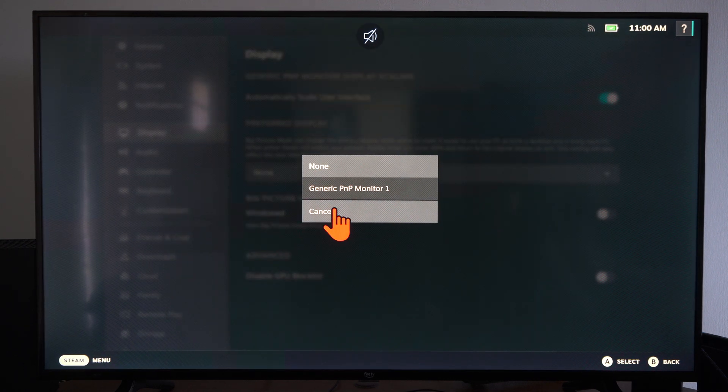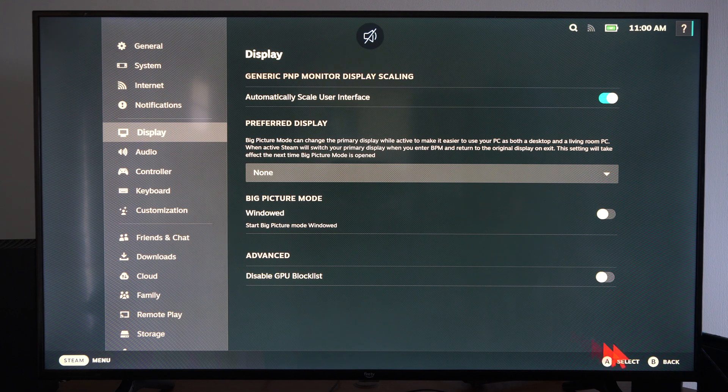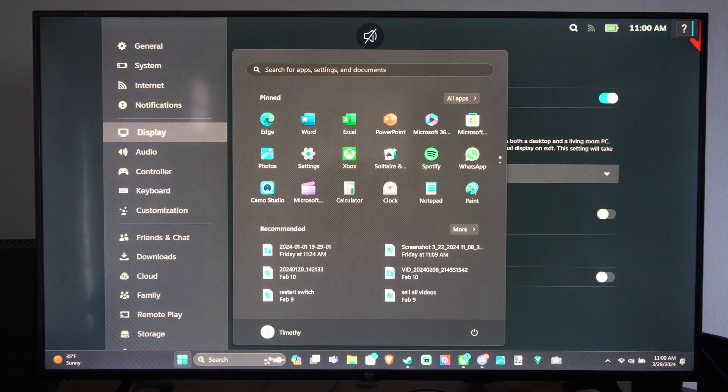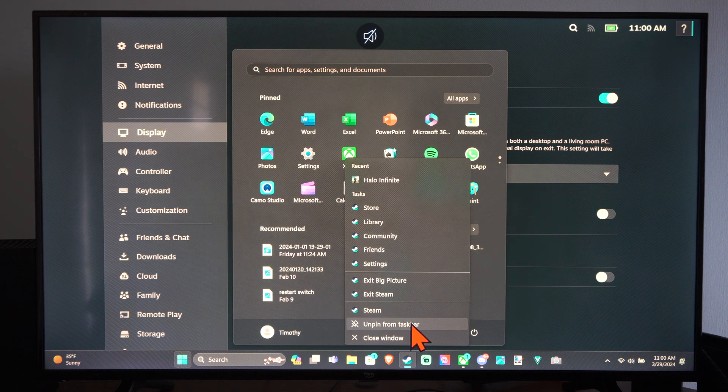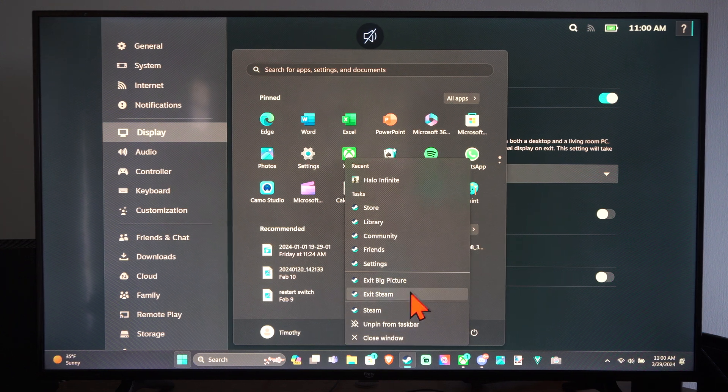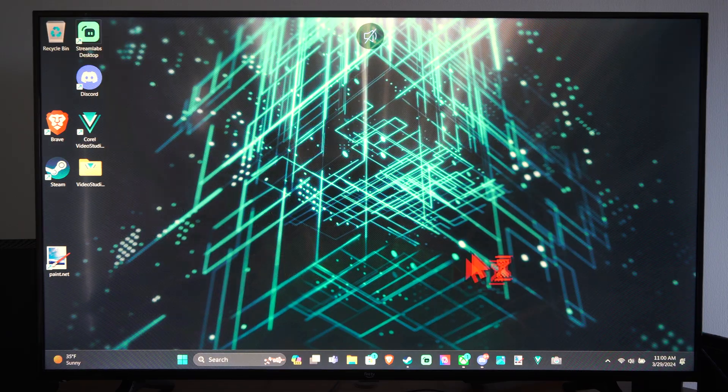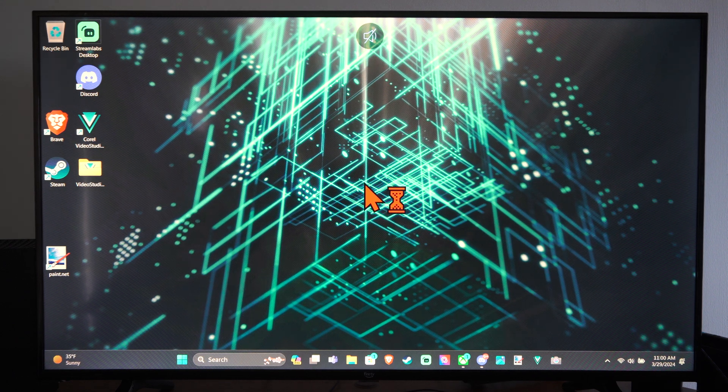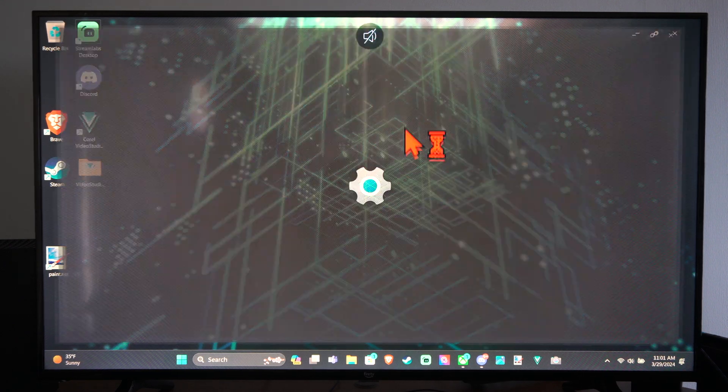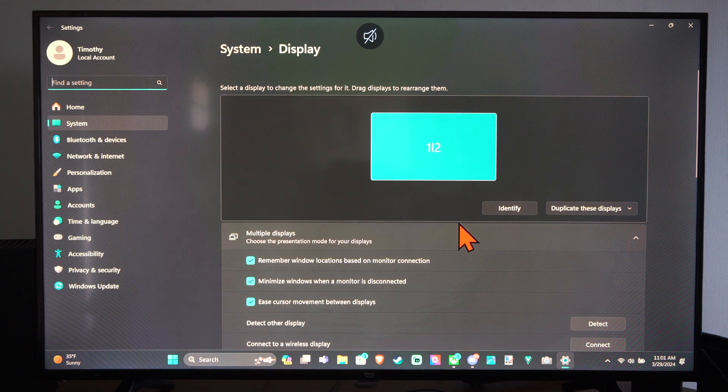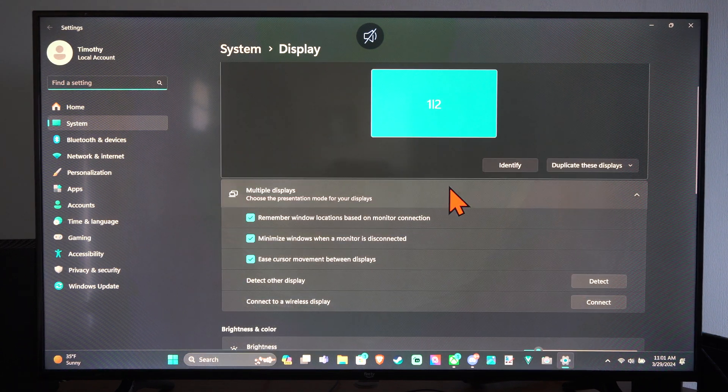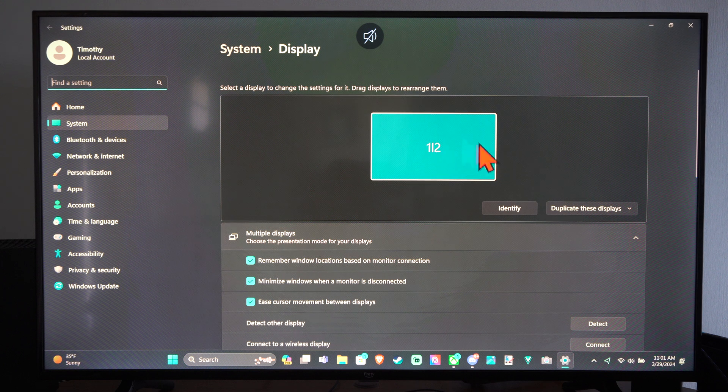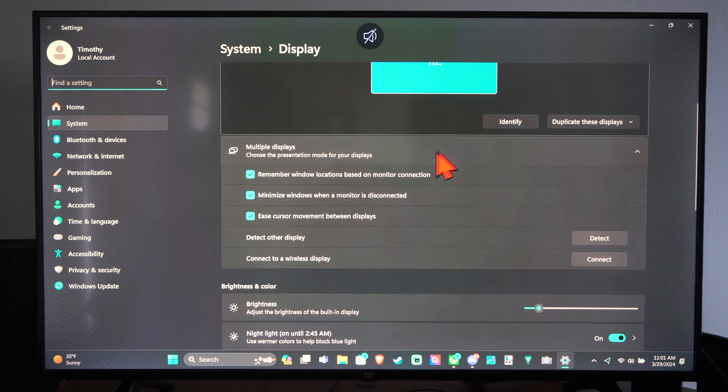Otherwise, you can go to the home screen on your computer and just choose the display. So we can go to exit big picture mode right here, and then you can right-click on the desktop here, go to display settings, and whatever display that you choose should be the one where all your games start up from.